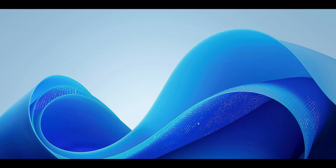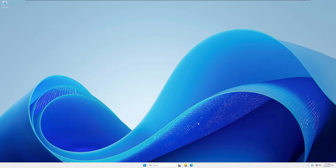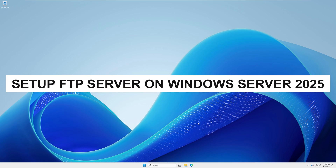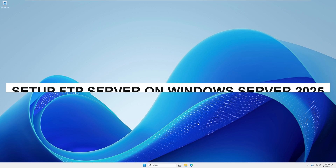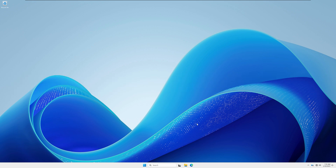Hi everyone, welcome back to my channel Technology. Today in this video tutorial I will show you guys how to configure and install FTP server on your Windows Server 2025. You just need to follow me.